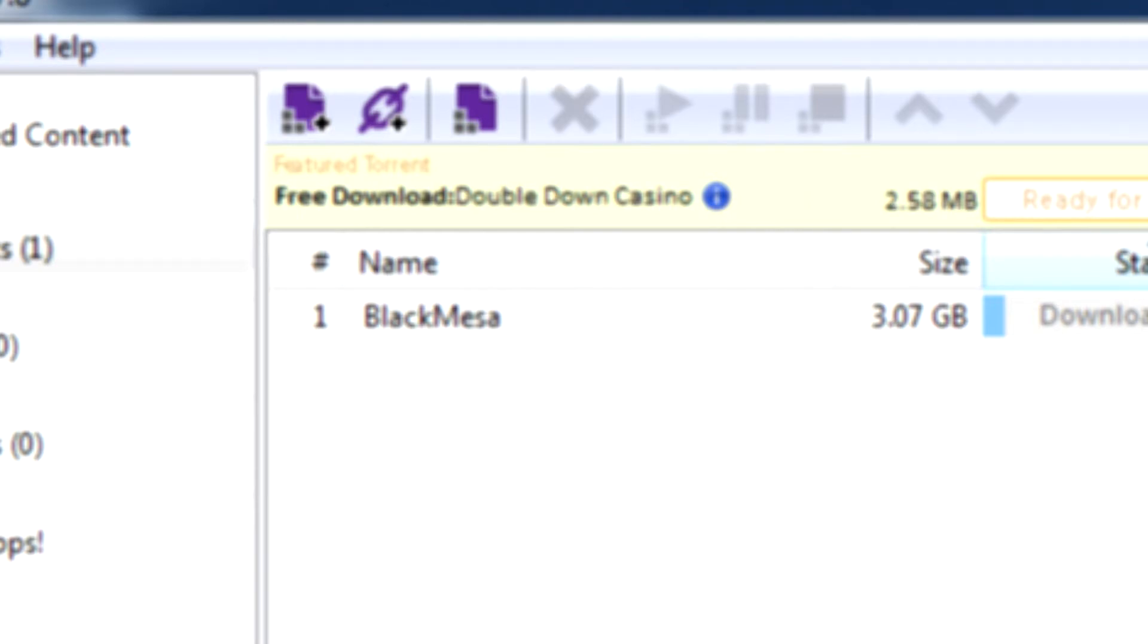The episodes are going to be about 15 to 20 minutes long depending on...